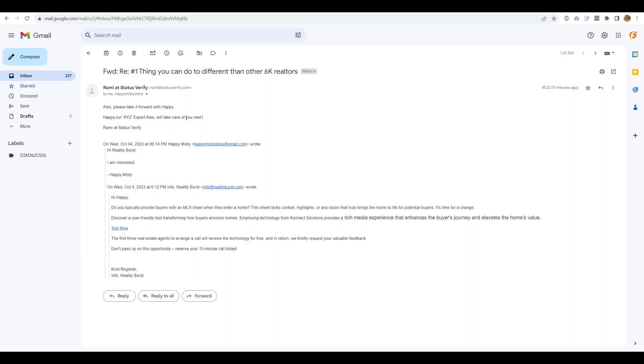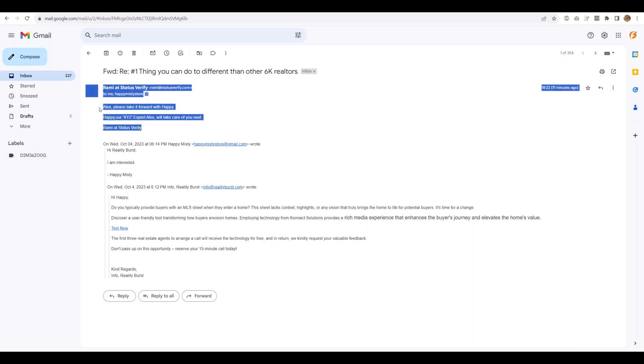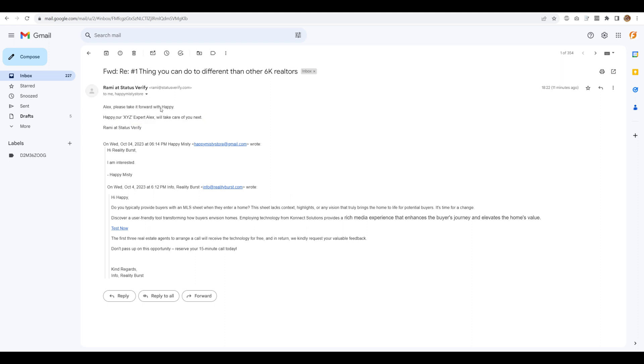And now you can communicate with the prospect directly because you have been given master authority here. You have been portrayed as expert. And then you can directly correspond with the prospect, no need to go through Unibox. So basically this will act completely as master inbox.